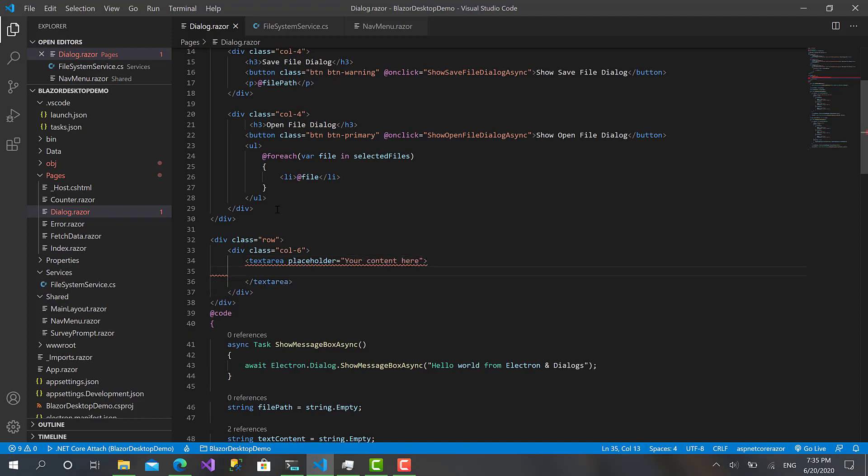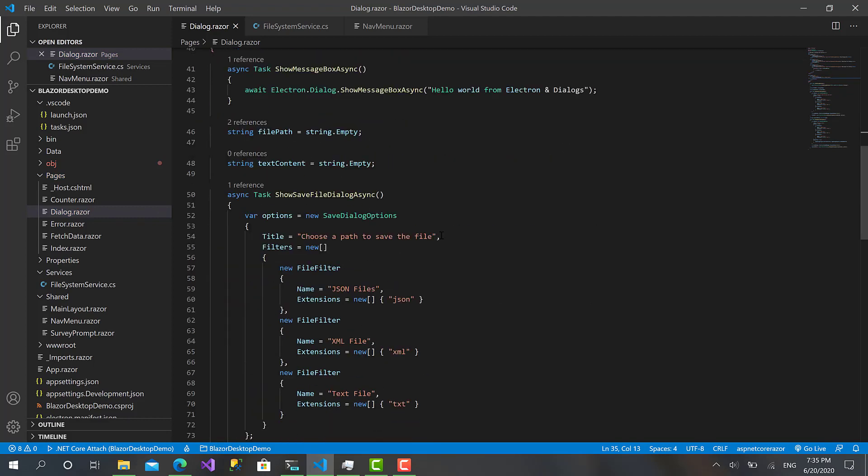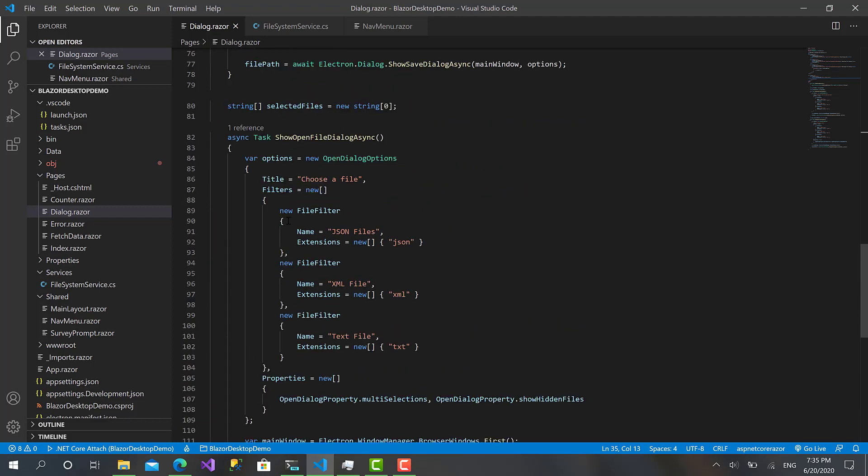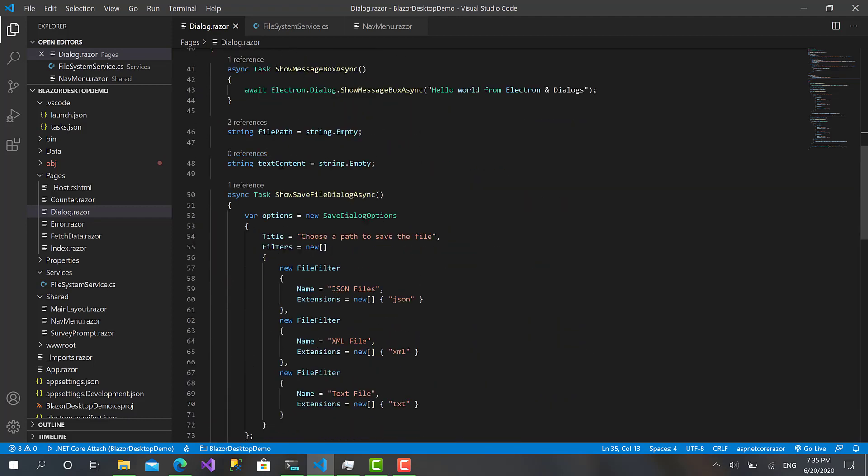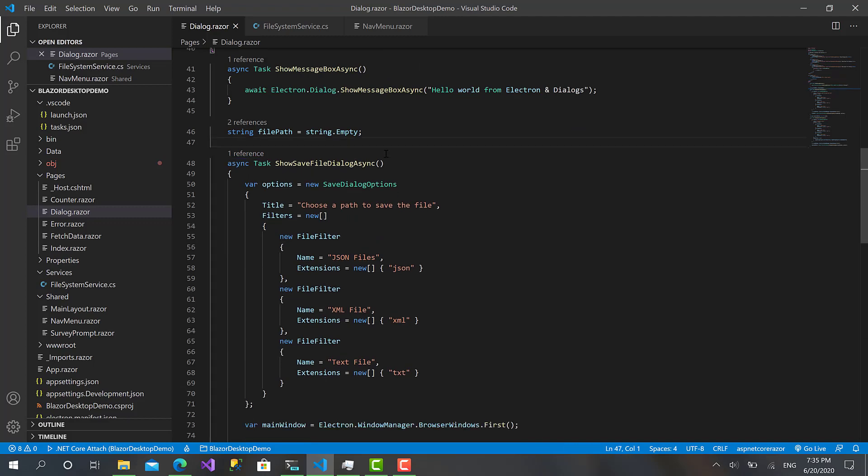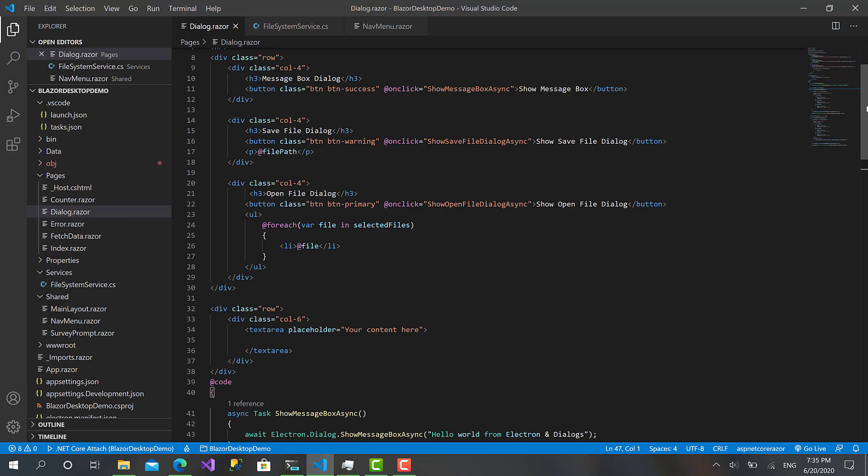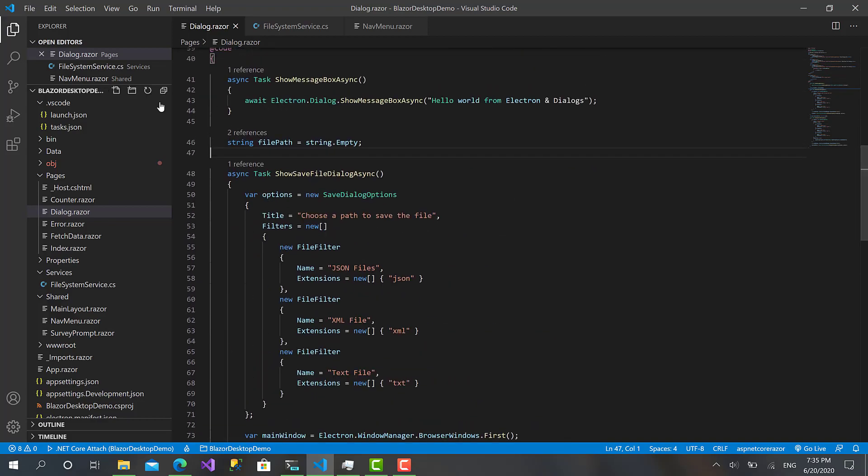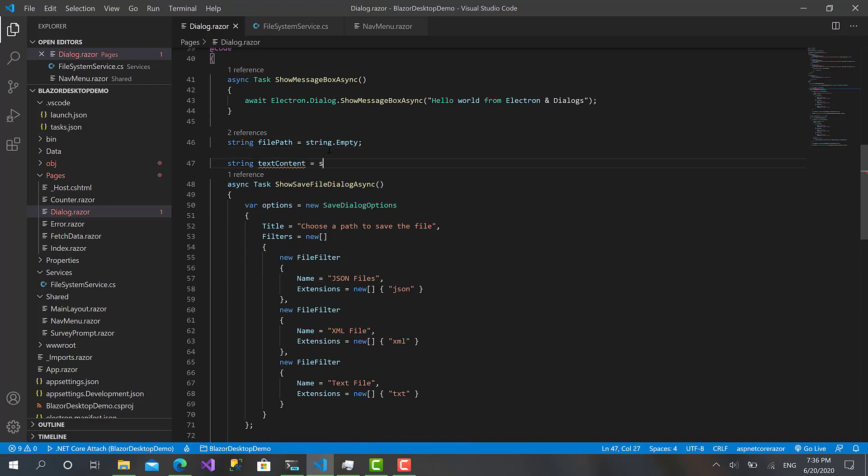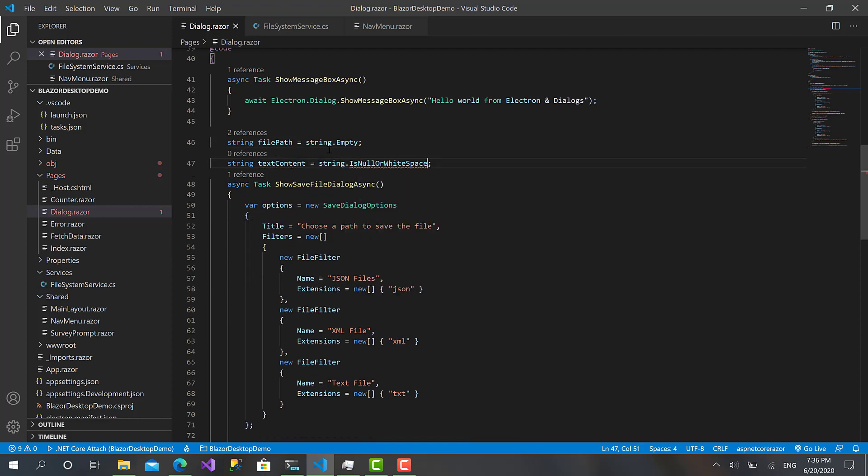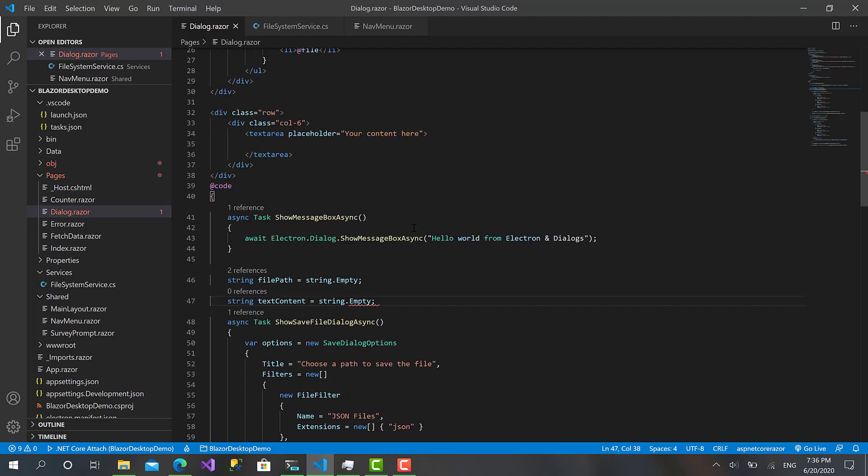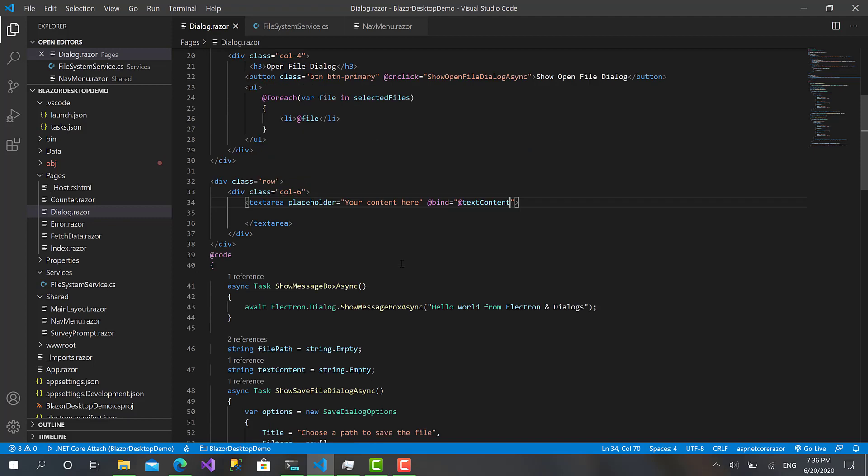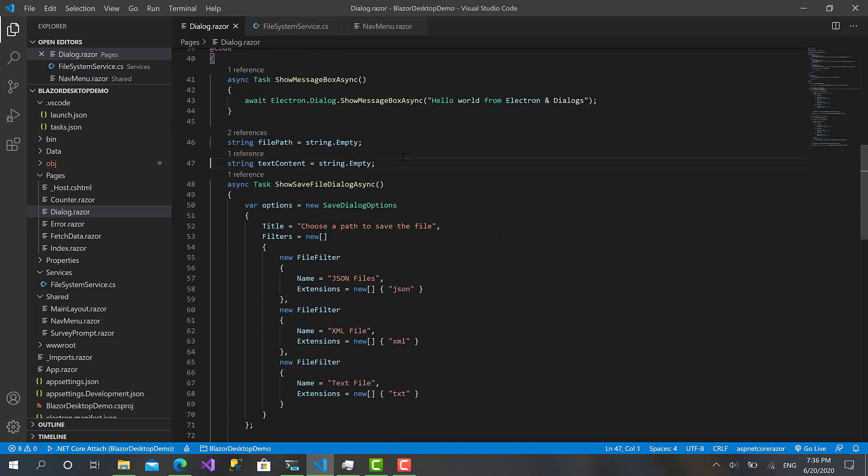Let's create a variable and call it textContent equals string.Empty. Then I will bind this one, bind to textContent, like that. That's perfect.